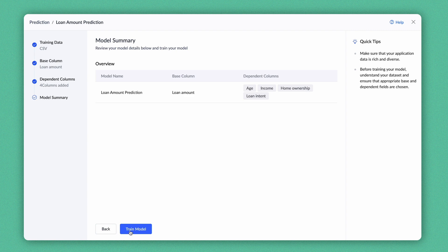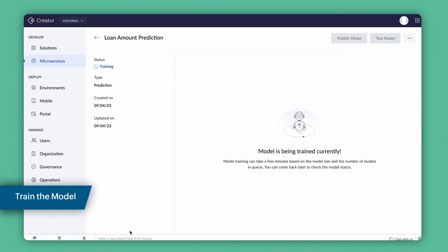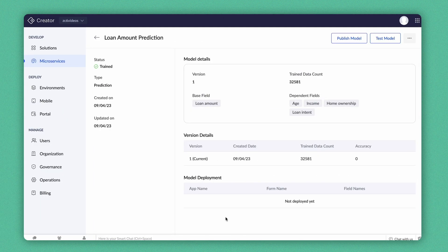The model summary will give you an overview of the model. Once reviewed, you can proceed to train the model. The time taken to train the model depends on the number of records in the dataset. The higher the count, the more time will be taken to train the model. The model is trained now.